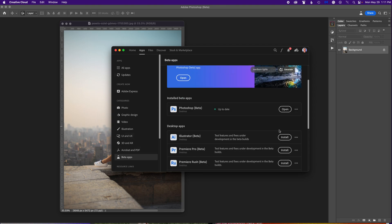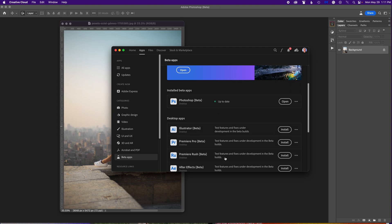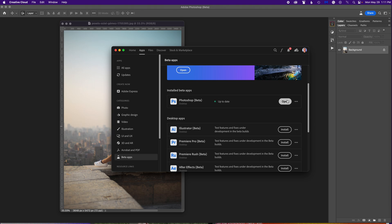If you click on Beta Apps, it'll list all the beta versions of Creative Cloud apps. As you can see, the top one — Photoshop beta — says Open because I've already installed it. But in your list it will say Photoshop beta with an Install button on the right, so you just click that, install it, and you're good to go.